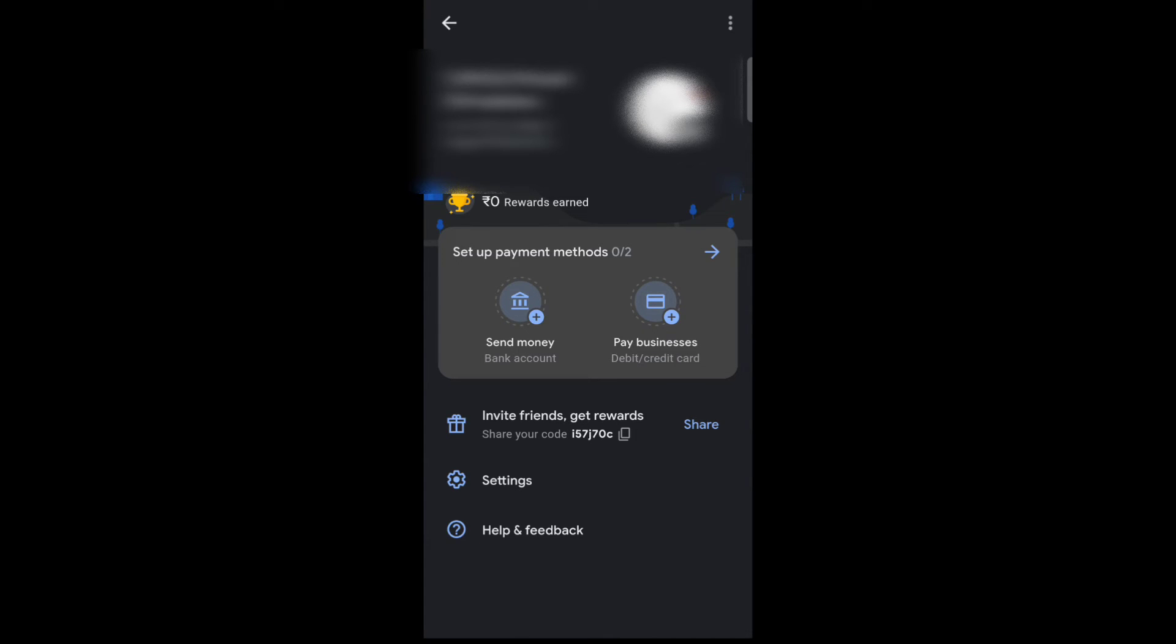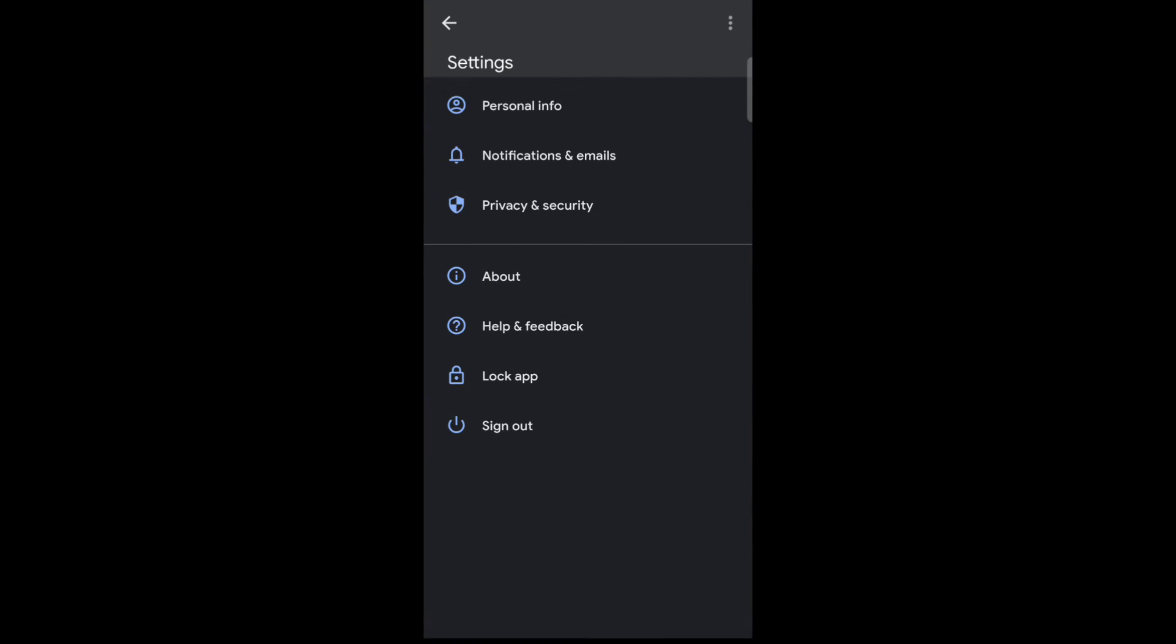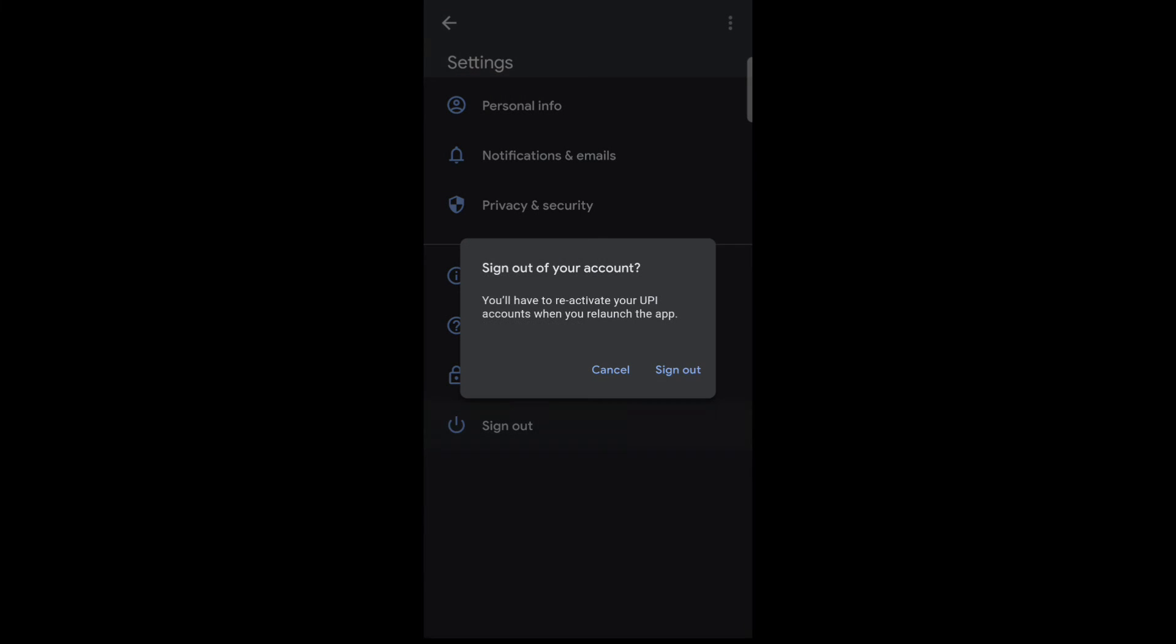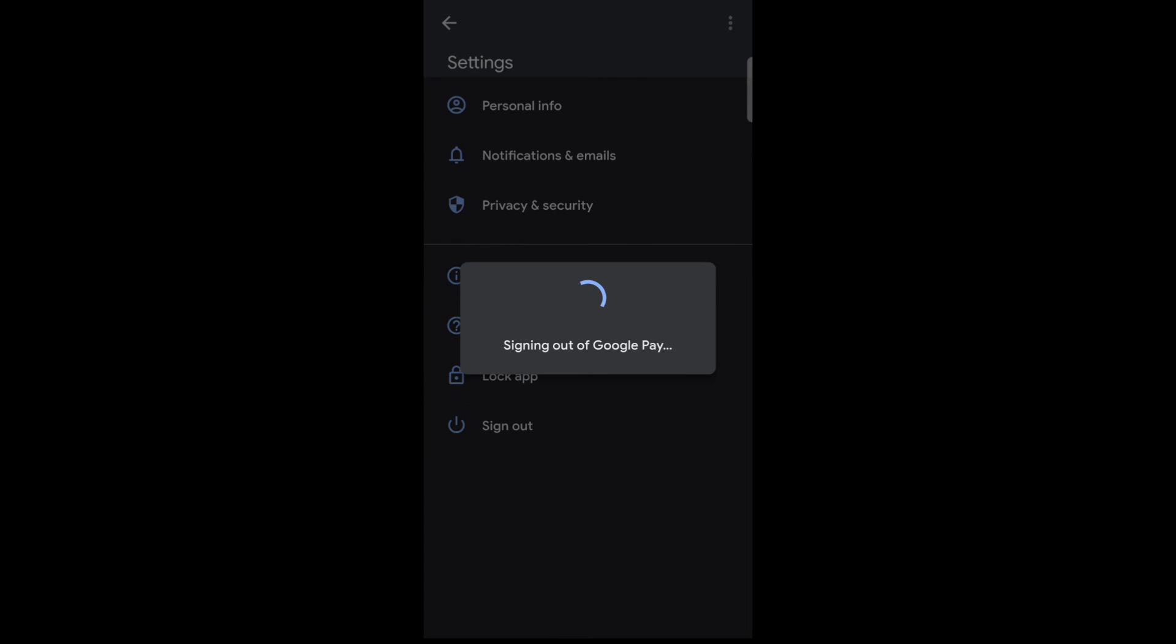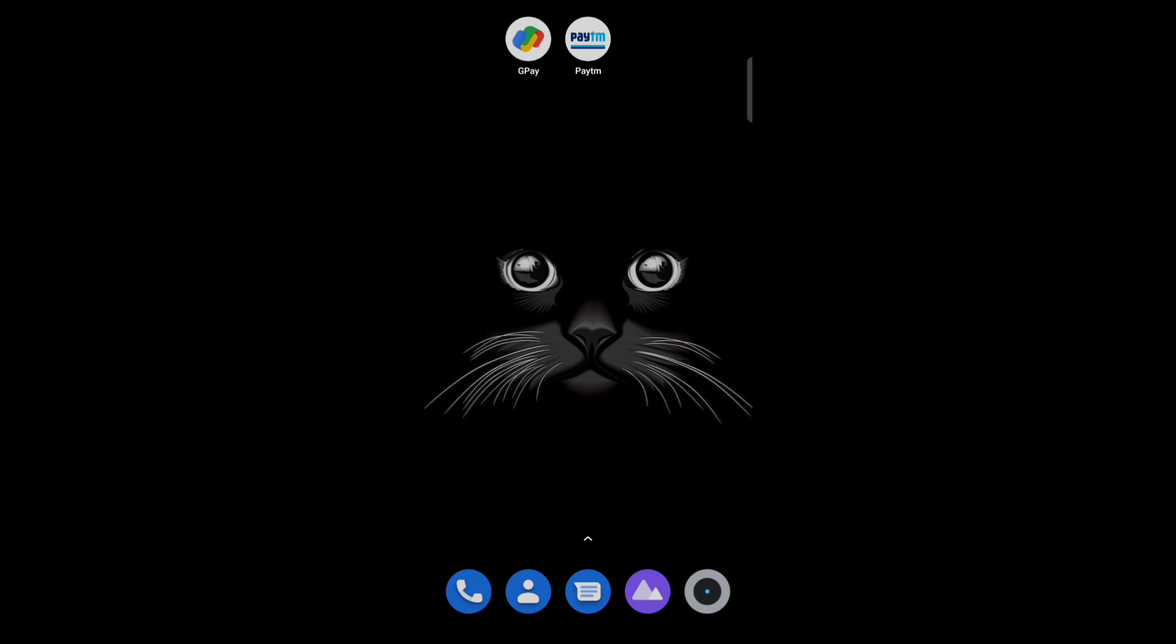Now tap on Settings, then tap on Sign Out. You will have to reactivate your UPI accounts when you return to the app. Tap on Sign Out. This is how you can delete your Google Pay account. Thank you for watching this video.